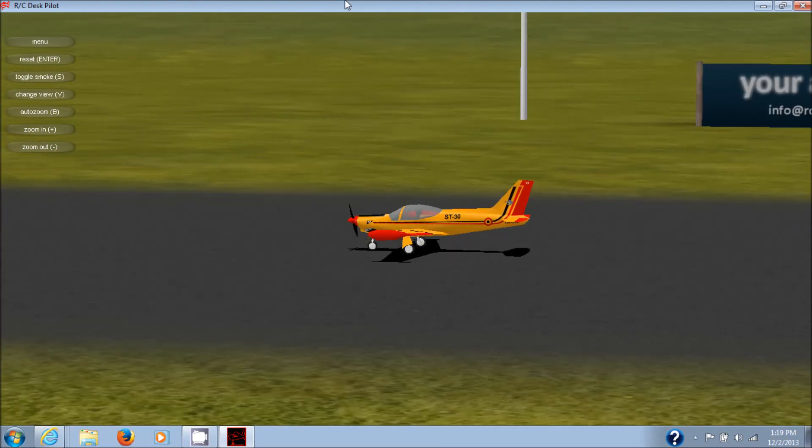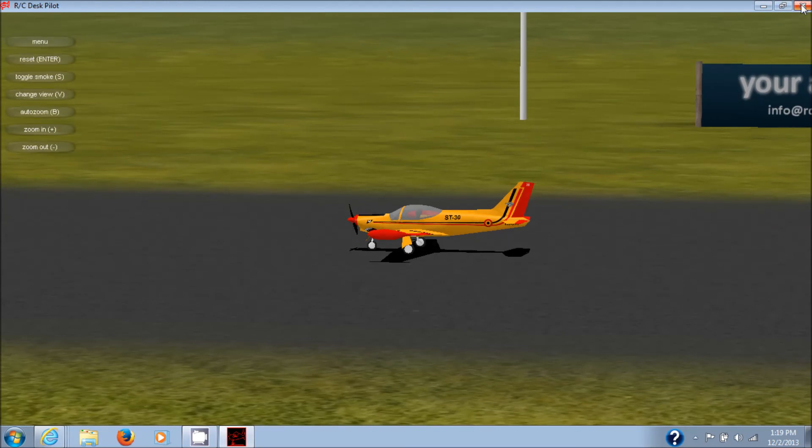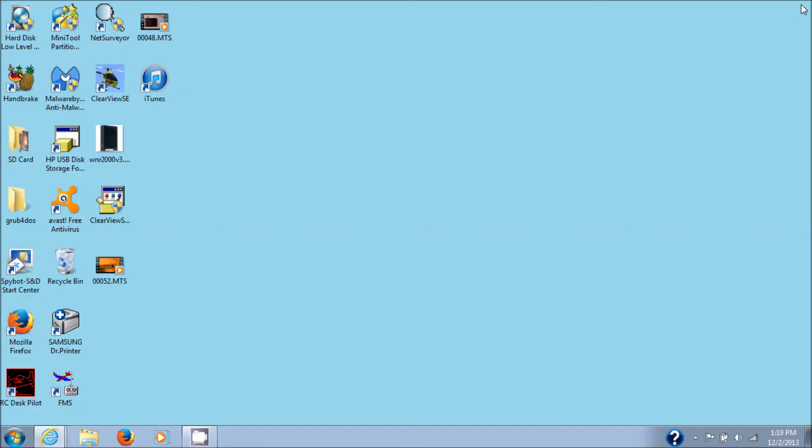Okay. Now, this is a fun program. The next program, I'm going to show you, is called Clearview SE. And, it's right here. I have it installed already. I will give you the download links for all the software. It's all free. And, this is my favorite software because it's the most realistic feeling to me.